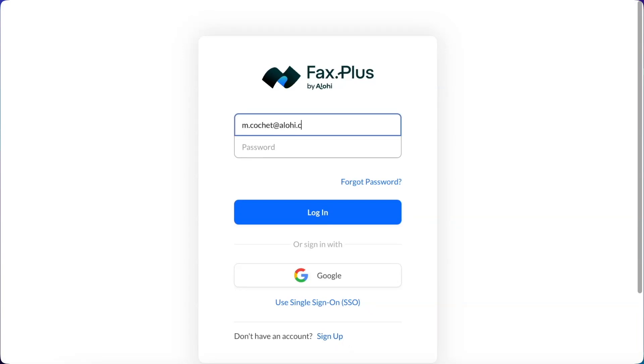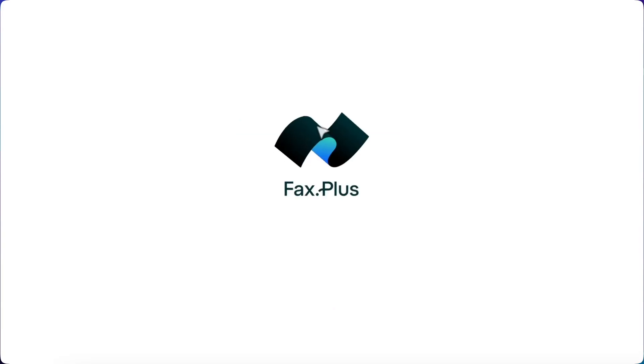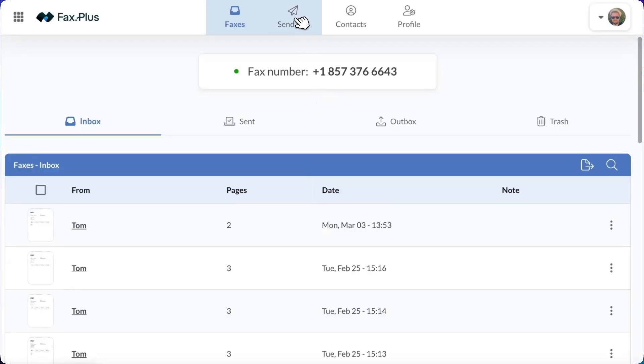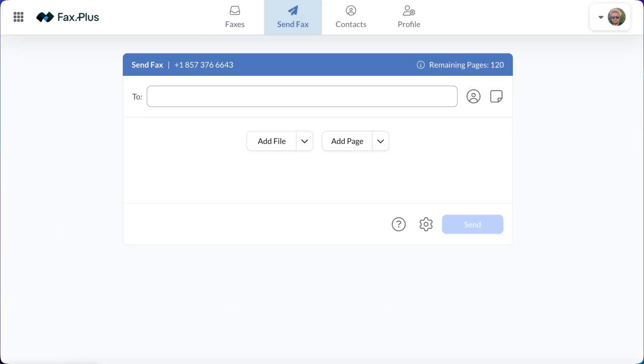Log into your FaxPlus account with your credentials. Once you're in, navigate to the Send Fax tab at the top of your dashboard.